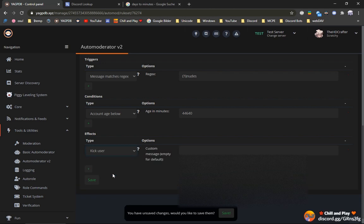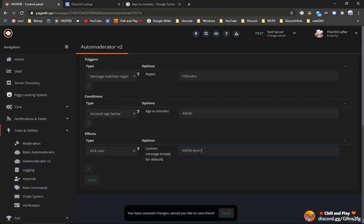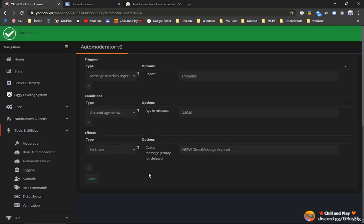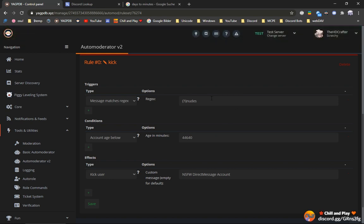And what we want to do with those accounts, we want to kick those accounts. And let's give it a reason. And that means if an account says words nudes and the account has the account age below 31 days, it will get kicked. Yeah, and that's pretty much how you can get rid of those accounts.